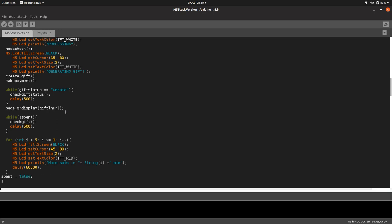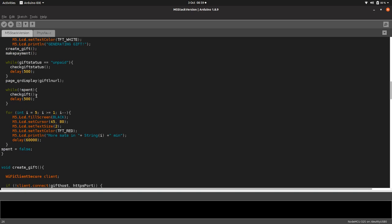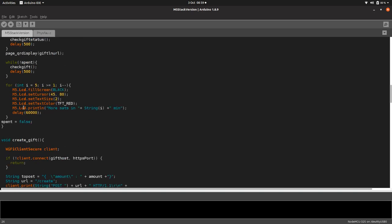And then it says processing, generating gift. It does another node check just to make sure that the node's connected, because obviously while it's sat there waiting for someone to press the button, the node could have disconnected. Creates the gift, makes a payment, and then checks to see if the gift has been paid for.